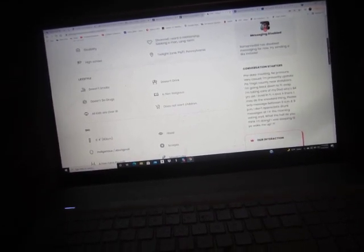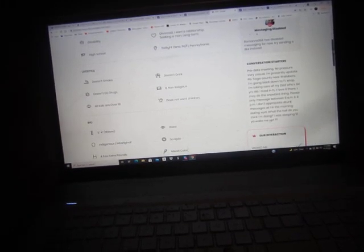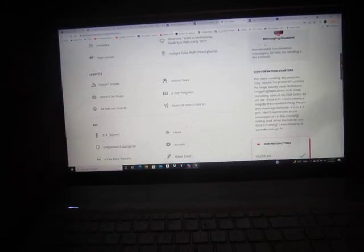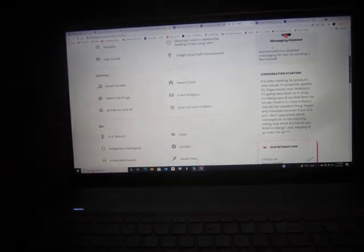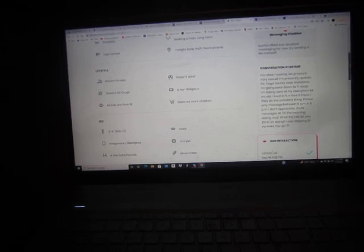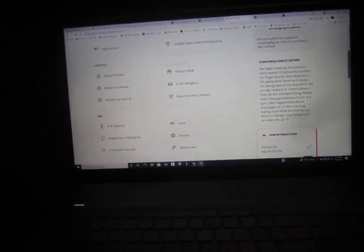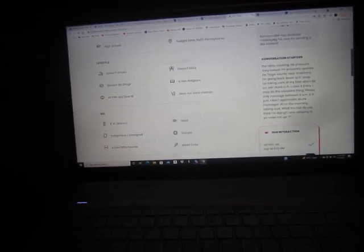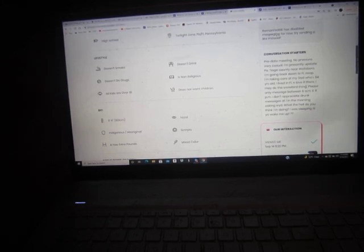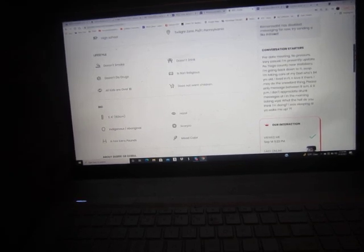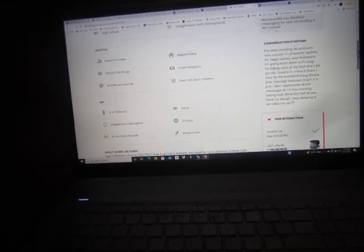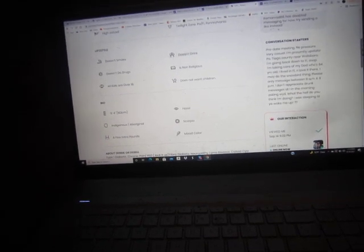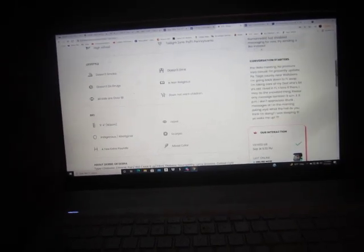Okay, conversation starters. She's saying that she is a snowbird dividing herself between Tioga County, Pennsylvania and Florida. Yes, please only message me between 9 a.m. and 9 p.m., I do not appreciate drunk messages at 1 in the morning asking what you doing. What the hell do you think I'm doing? I was sleeping till you woke me up. The last time I spoke to Dulcinea, it was about 10 after 2 in the morning when the phone rang and I answered the phone, and Dulcinea, what you doing? I was actually sitting in the Maggie Mae trailer in a flood, getting ready to walk, get washed down the river in Hurricane Fred. I've never heard from Dulcinea since then.